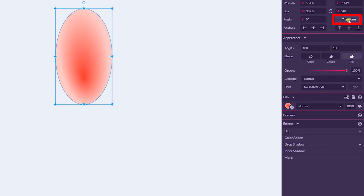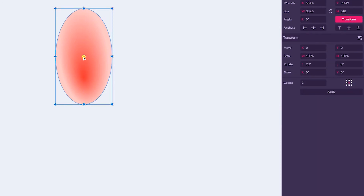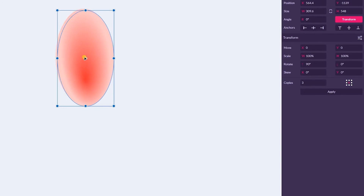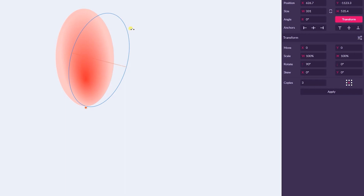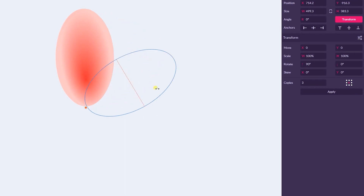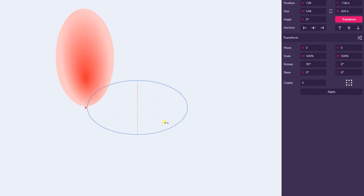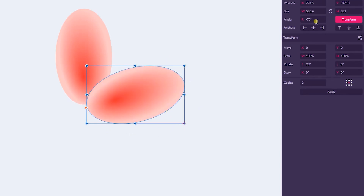Grab this button holding Shift key and position it to the bottom of my petal. Then benefit from the Smart Transform. Holding Shift key, we need to rotate it at around negative 75 degrees — so you need to count to 5; 90% is here and 75 is here — exactly negative 75. You can see it there.